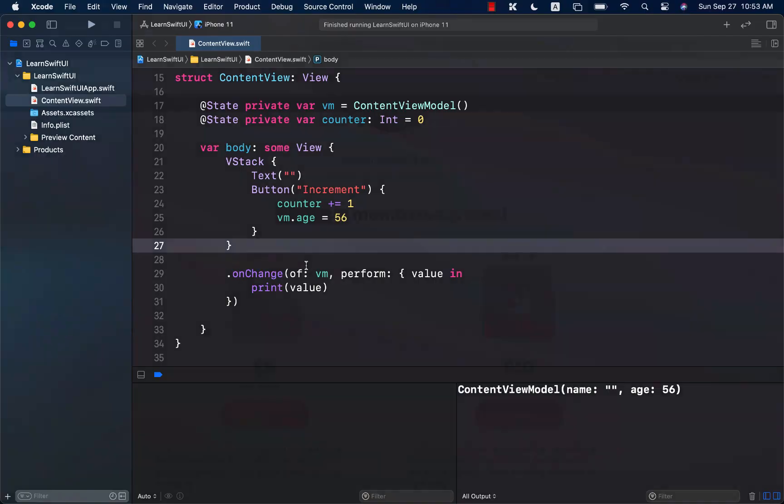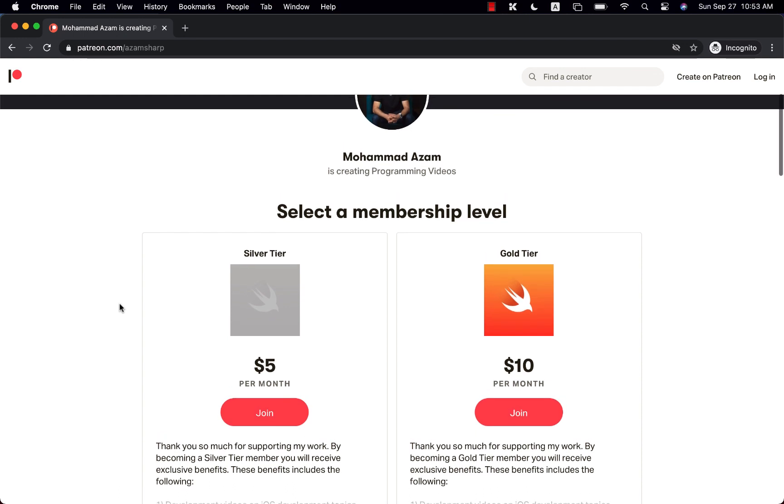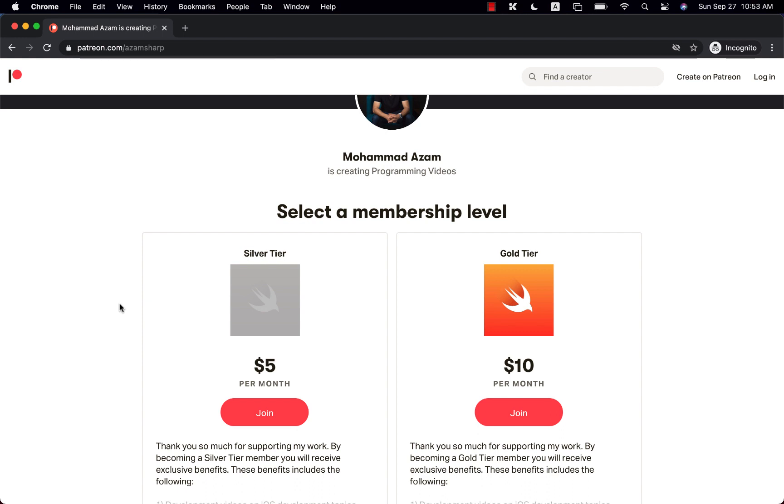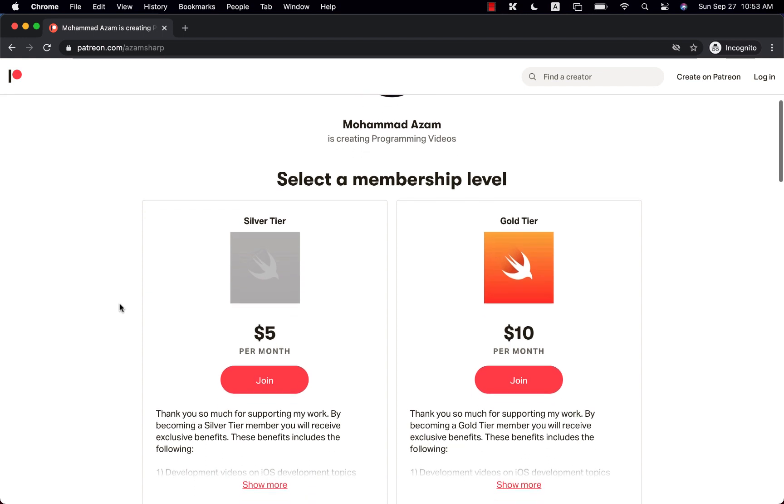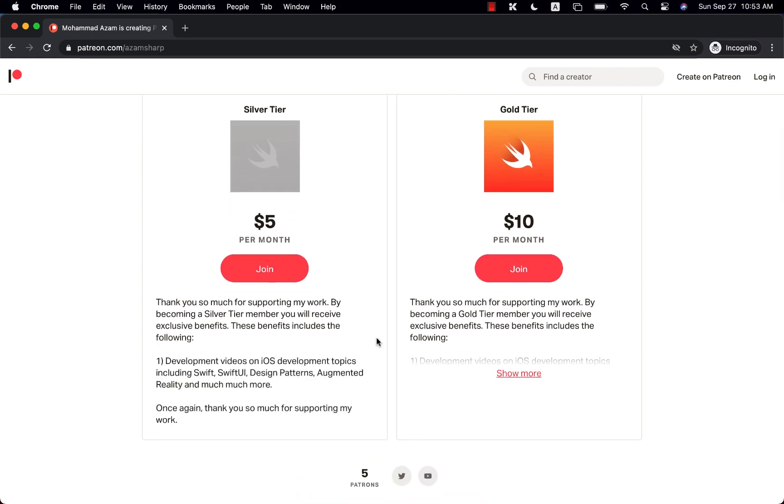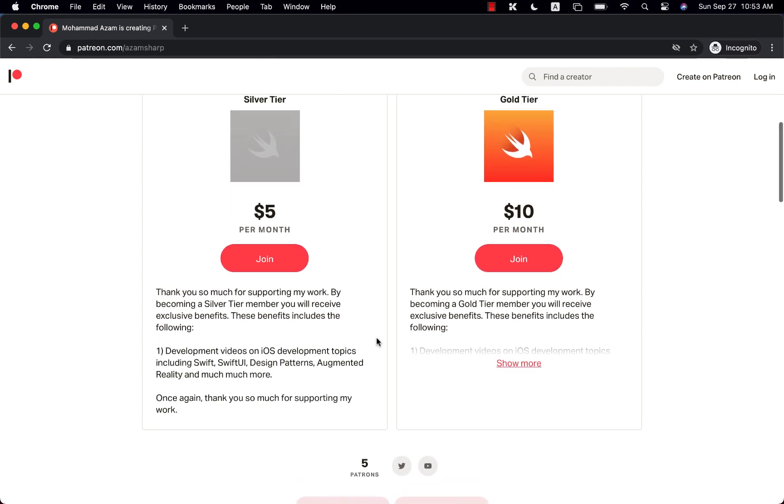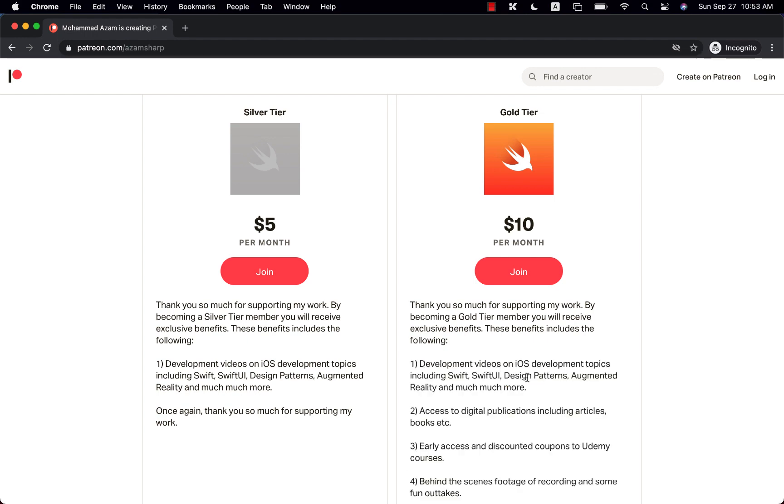Now, if you like these videos and want to support my channel, the best way would be to check out or become my patron. You can go to patreon.com slash azam sharp. And you can see there are different membership levels. There's a silver tier and there's a gold tier.